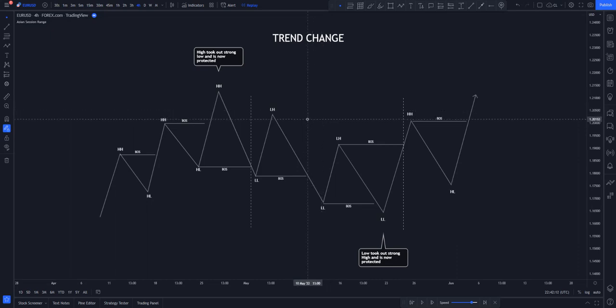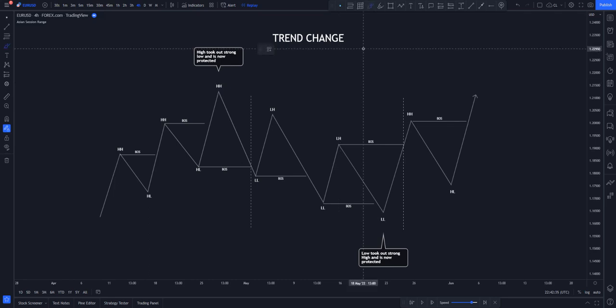Let's talk about trend change. Trend is basically when price moves from being bearish to bullish, or from being a downtrend to an uptrend — or the other way around, from an uptrend to a downtrend. Market structure has a way of letting you know that it has switched price structure, but sometimes it can seem very awkward and difficult to understand what price is telling you.